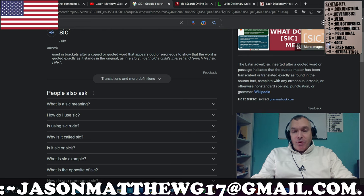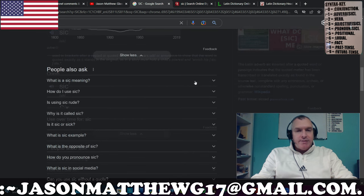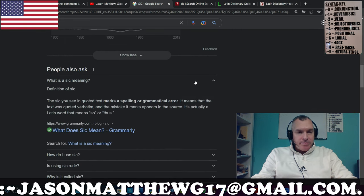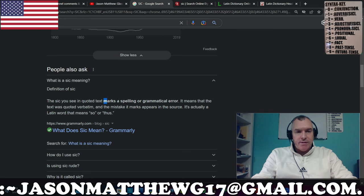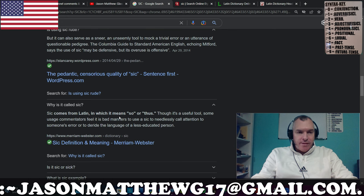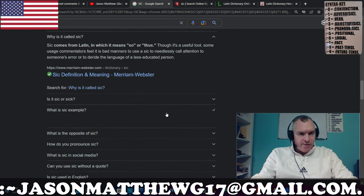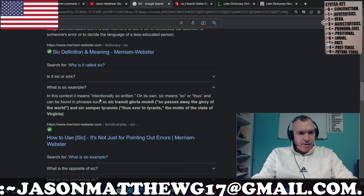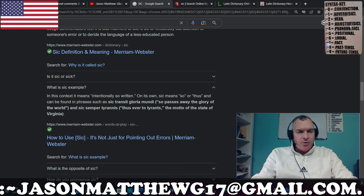This 'people also ask' section is wonderful to check out as well. What is SIC meaning? The SIC you see in quoted text marks a spelling or grammatical error — specifically spelling or grammatical error. SIC comes from Latin, which means 'so' or 'thus.' In this context, it means intentionally so written.